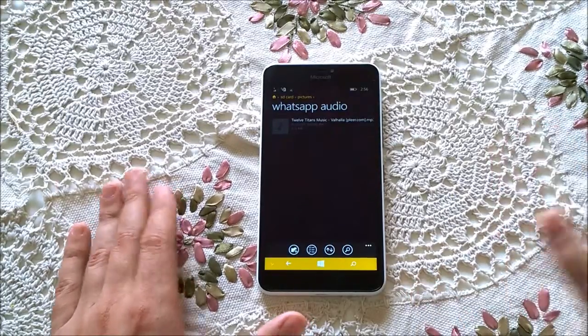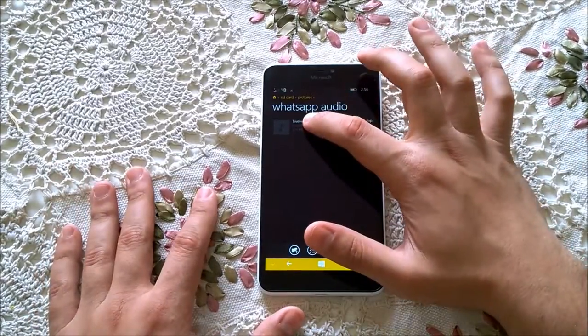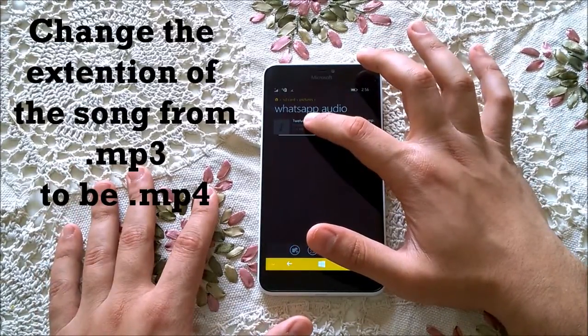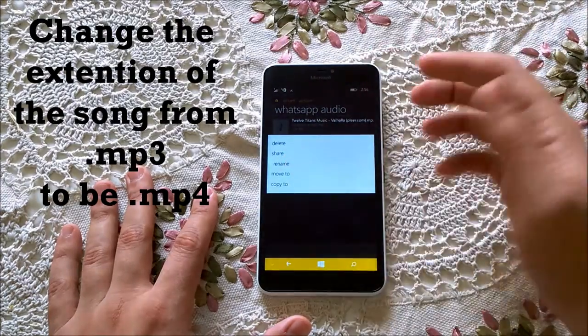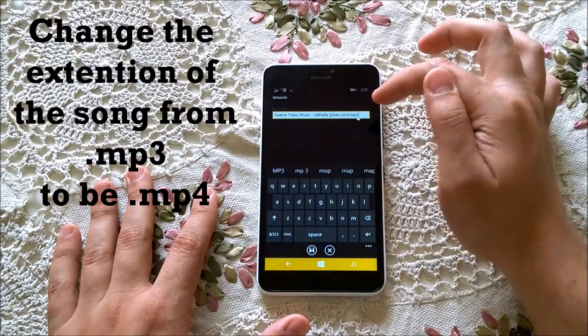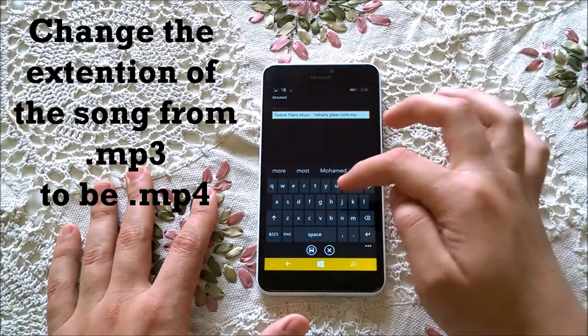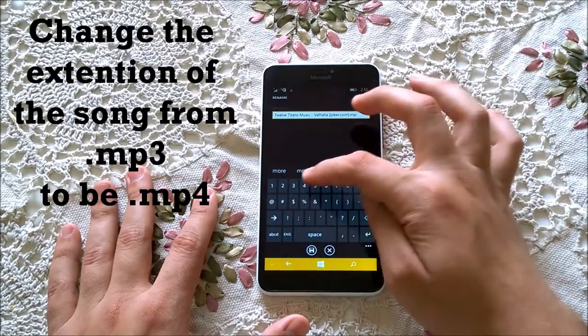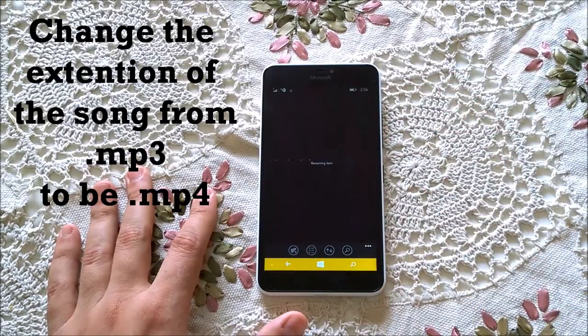So what we are doing right now is just changing the extension of the file from mp3 to mp4.